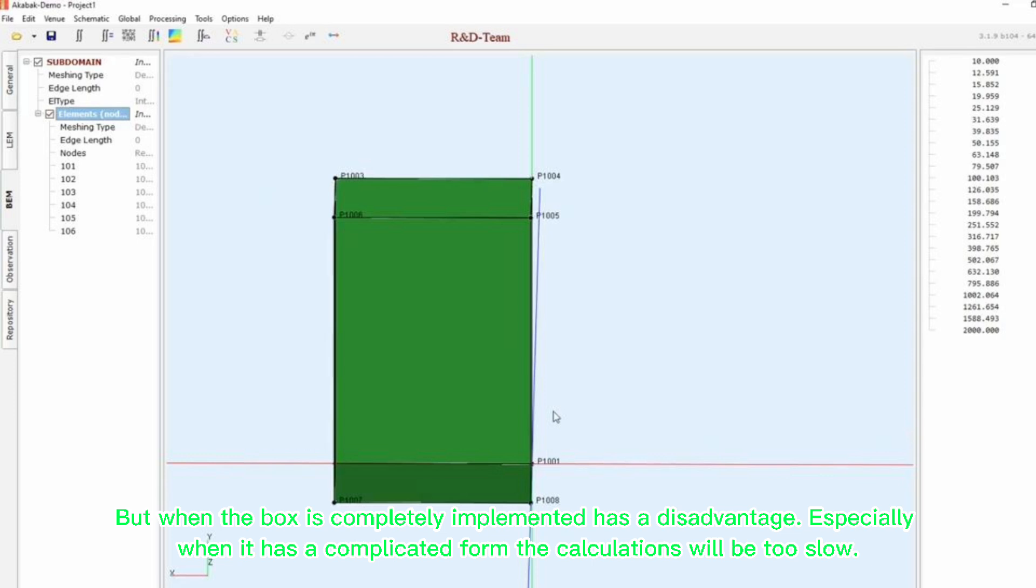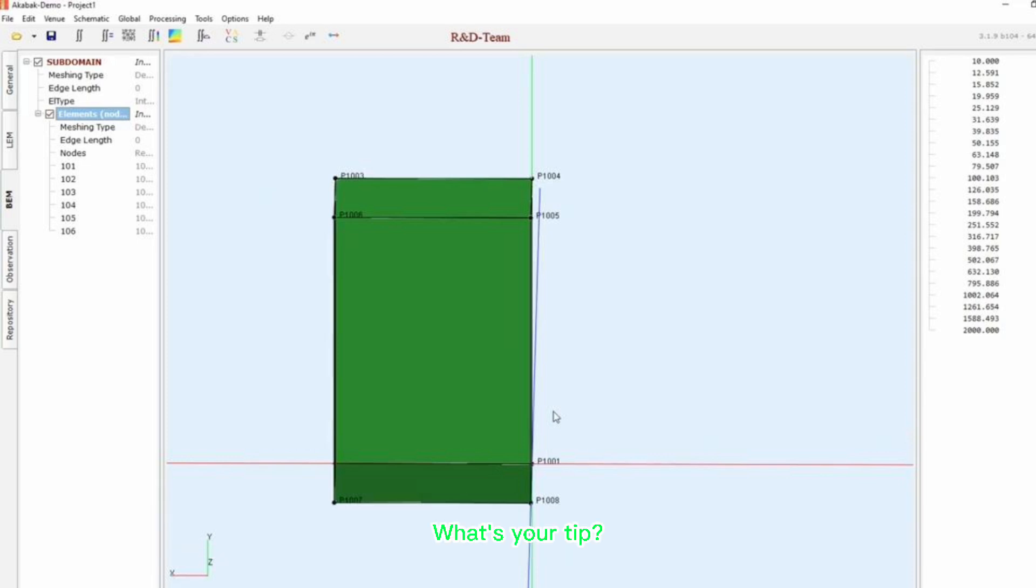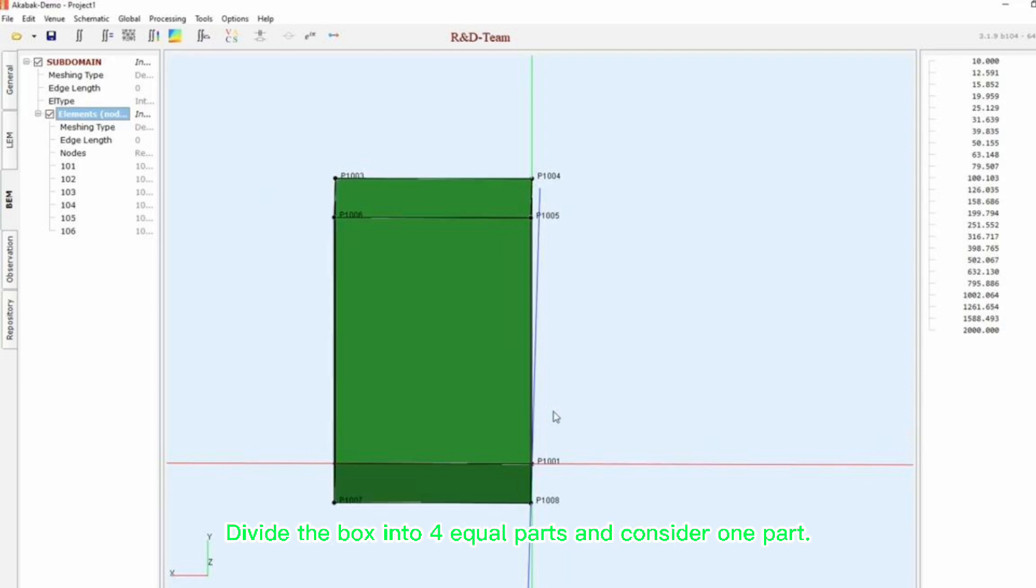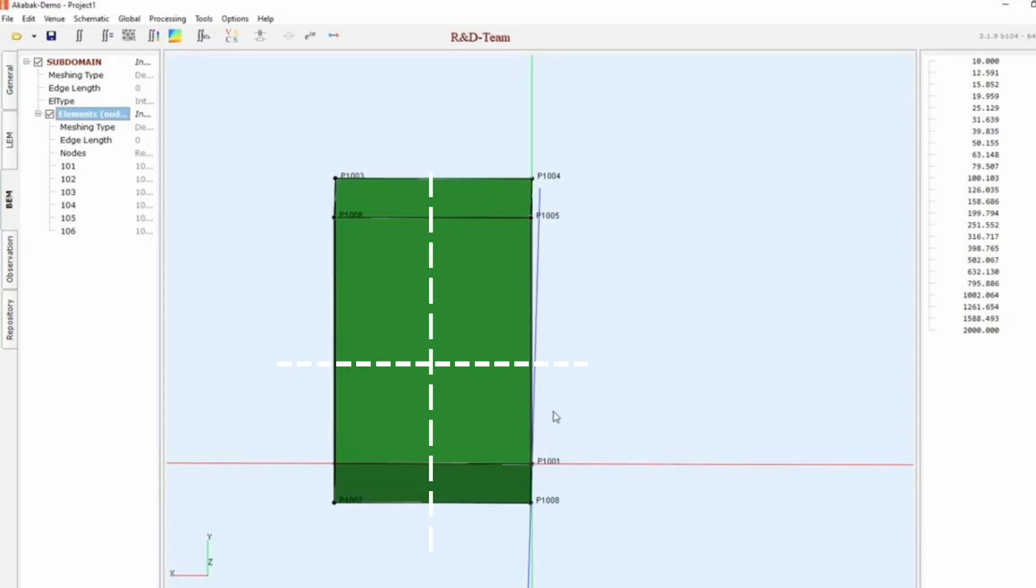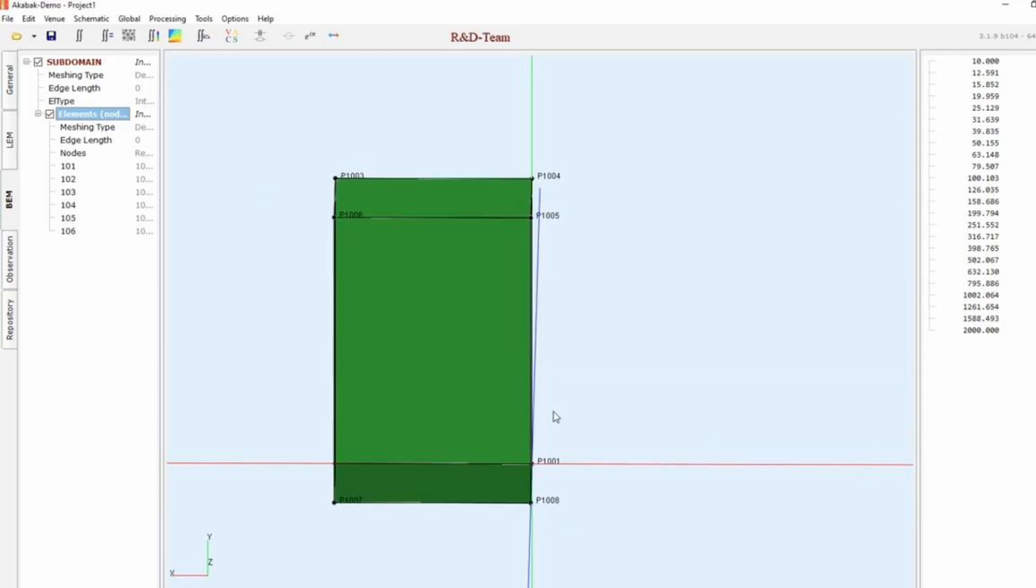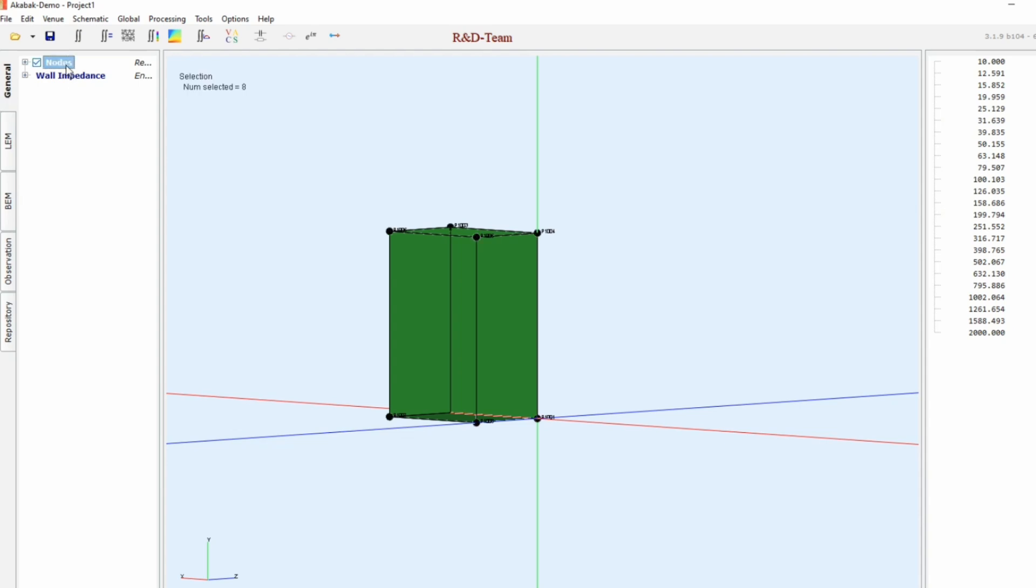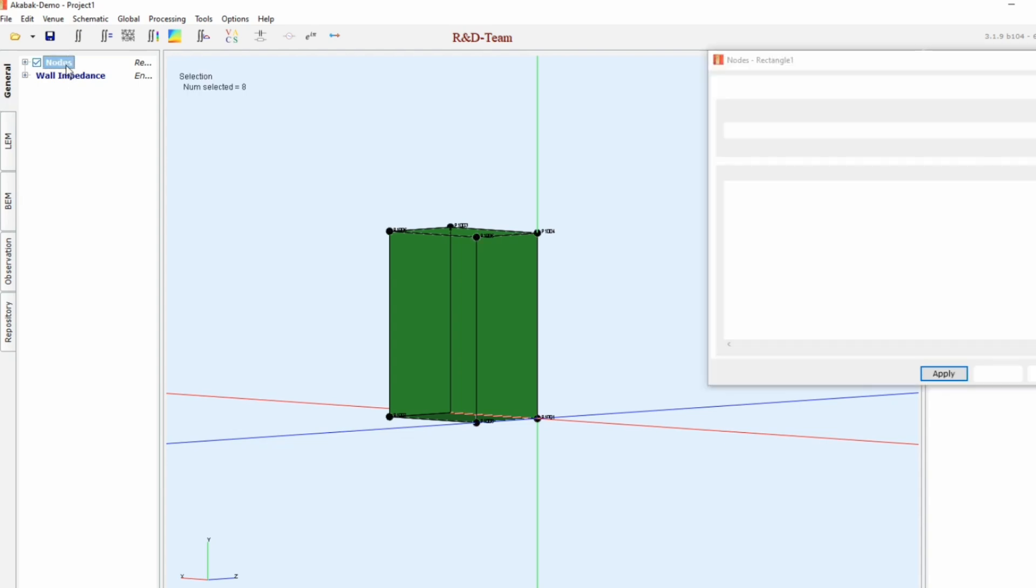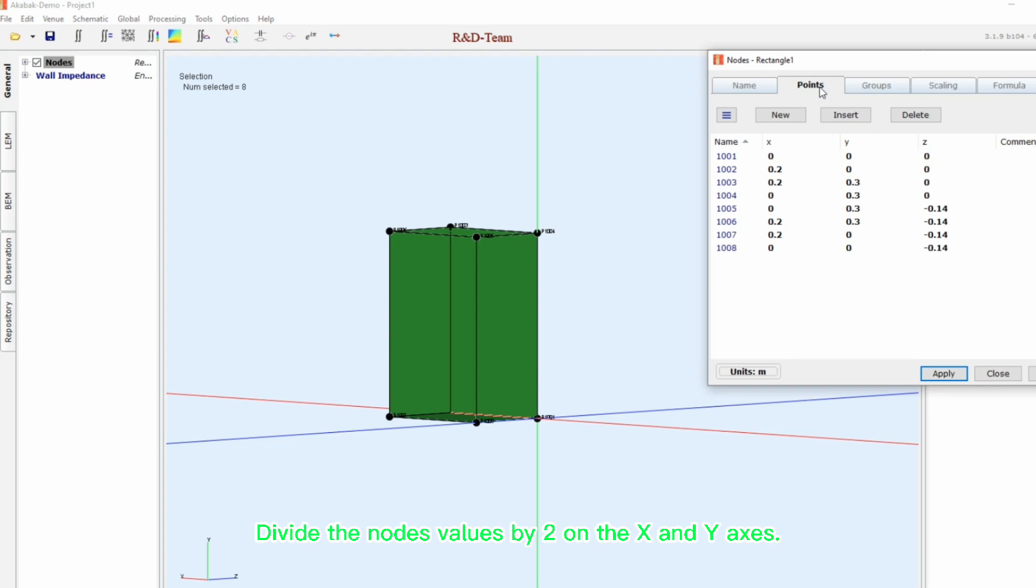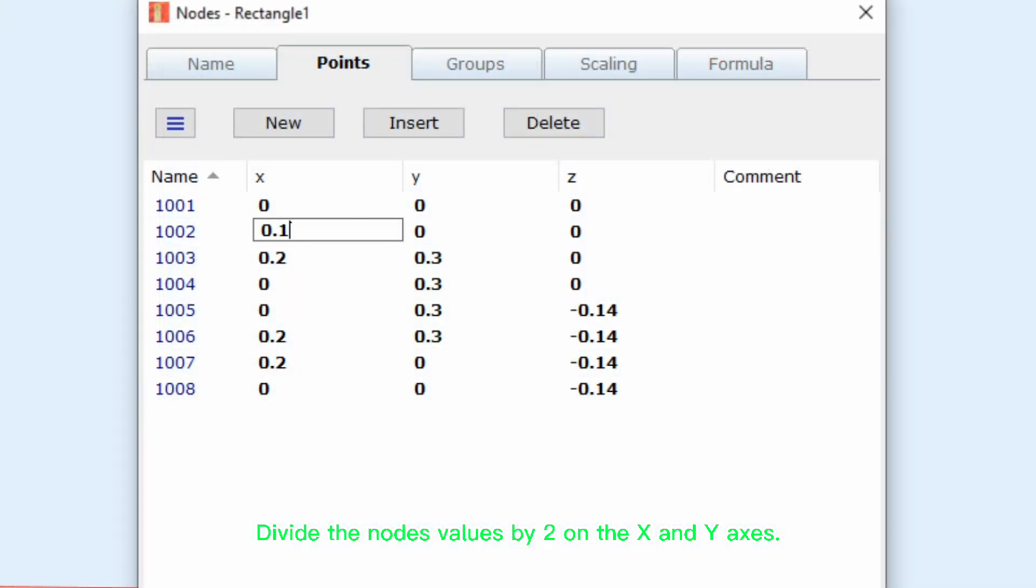Especially when it has a complicated form, the calculations will be too slow. So, what's your tip? Let's go to fix it. Divide the box into four equal parts and consider one part. Divide the nodes values by two on the X and Y axis.